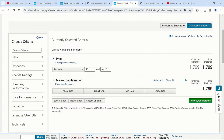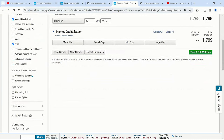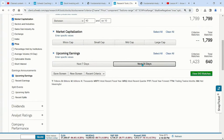Under Basic, we could also do sectors and industries. I also want to add upcoming earnings — very important. If we're looking for value, stocks can sometimes sell off prior to earnings, so let's put the next 30 days or so.